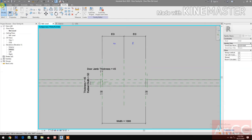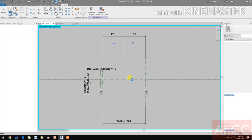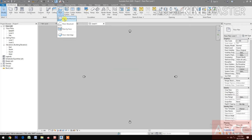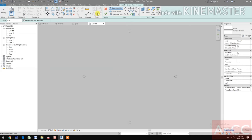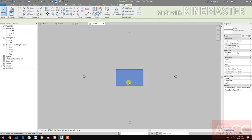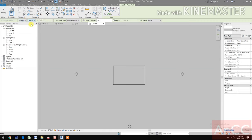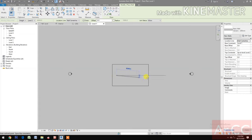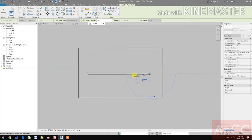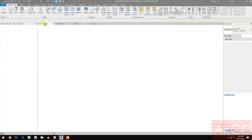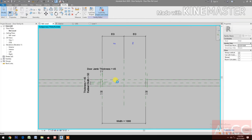Next, create a new project using the architectural template. Draw a wall and select level 2, wall center line — draw the wall from here to here. Now let's insert the door. Load the door jamb family we created into the project and close.